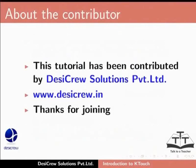This tutorial has been contributed by Desi Cruise Solutions Private Limited. Thanks for joining.